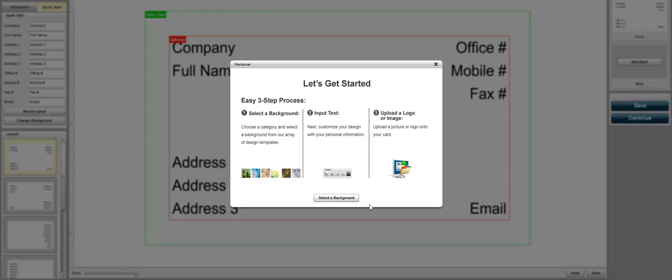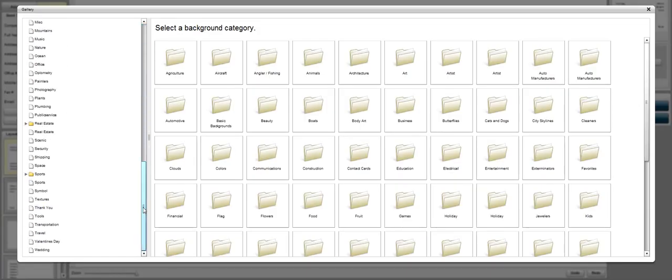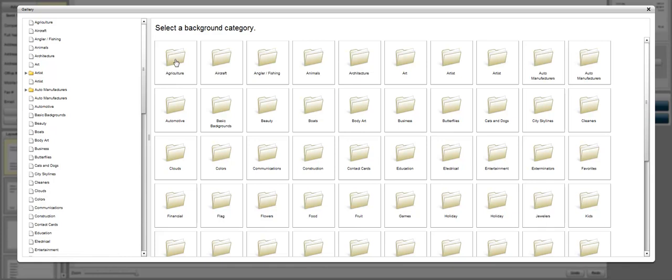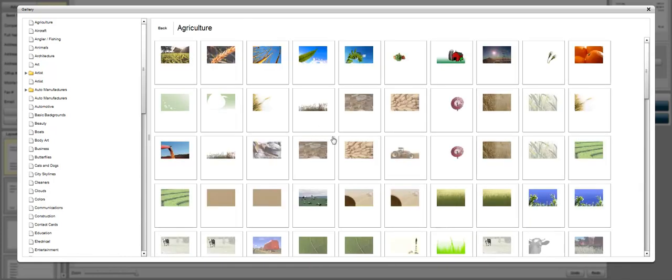First, we're going to select the background and it's going to show you a file tree of all the templates that we have already installed. So let's go ahead and click on agriculture and it's going to load all the backgrounds.